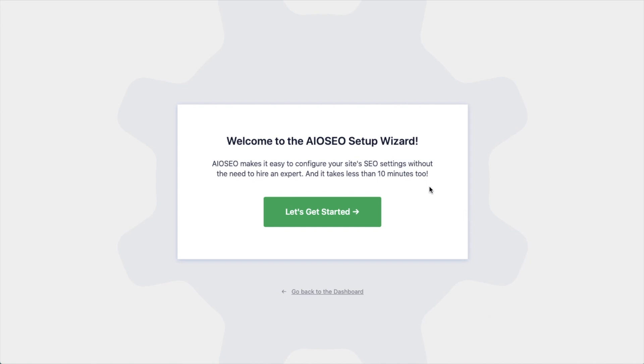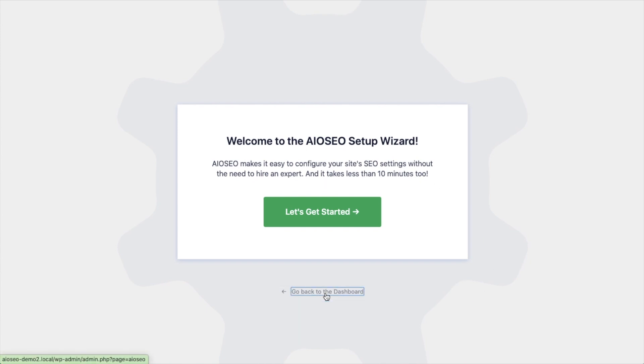Because it will just set up your whole website for success as far as your SEO efforts go. But for now, we're going to head back to the dashboard.